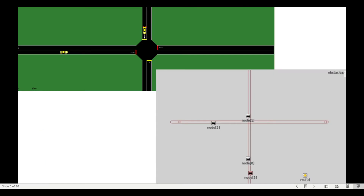Here we have two simulators: SUMO and OMNeT++. Emergency vehicles will approach the intersection and then send WAVE short messages to the other participants of traffic. The roadside unit will change the traffic light from red to green, and then our emergency vehicle will pass the intersection safely. Let's see how this works.